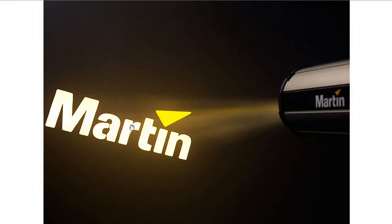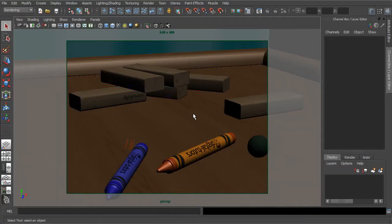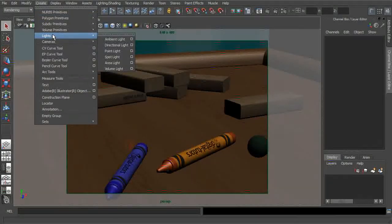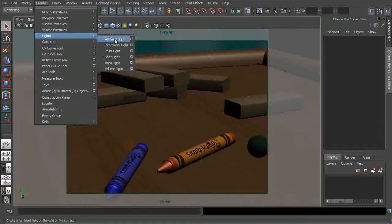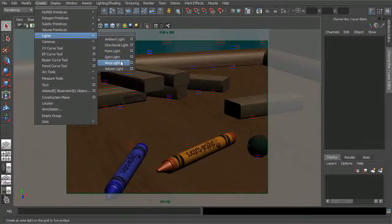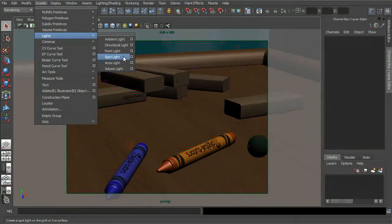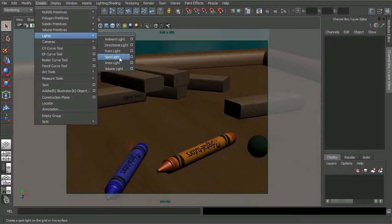We'll actually start to create some really nice, complex light patterns within Maya. We'll do this by creating our own custom gobos. We can start by creating a light — go to Create Lights. We can use any light type, but the spotlight gives us a tremendous amount of control and is much easier to aim and point our gobo exactly where we need.